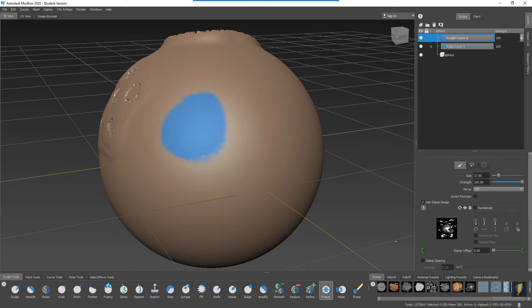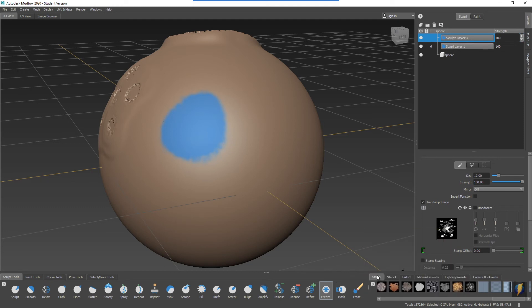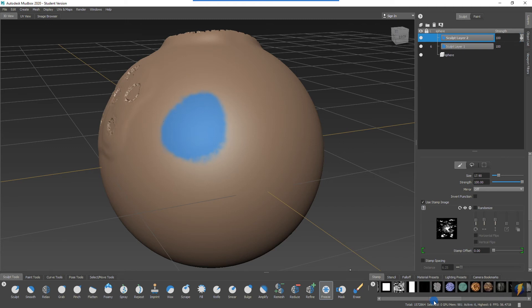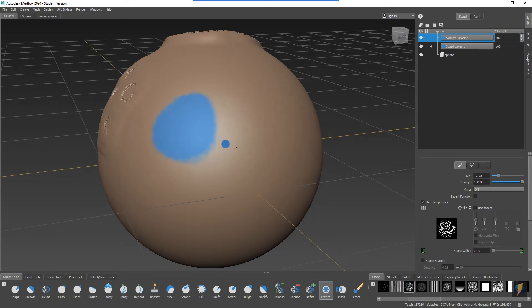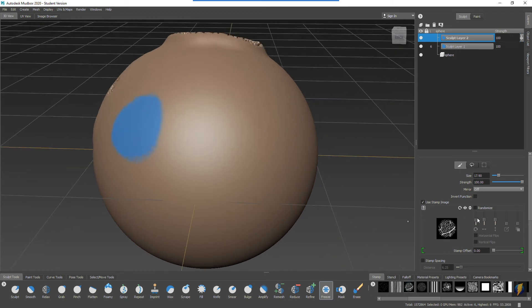We can take a look at some of these other stamp images for instance and you can see I can freeze using these stamps here.